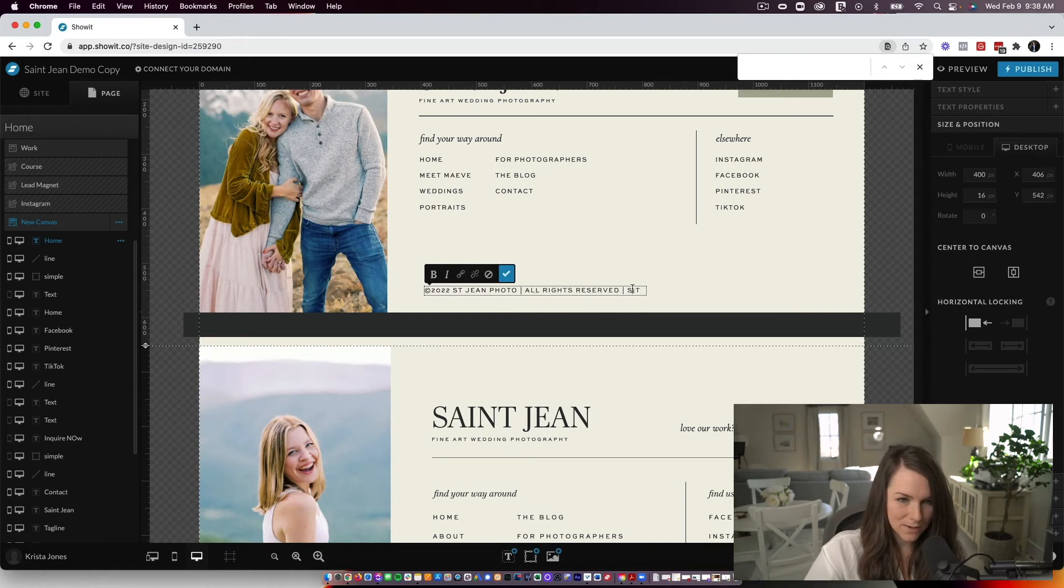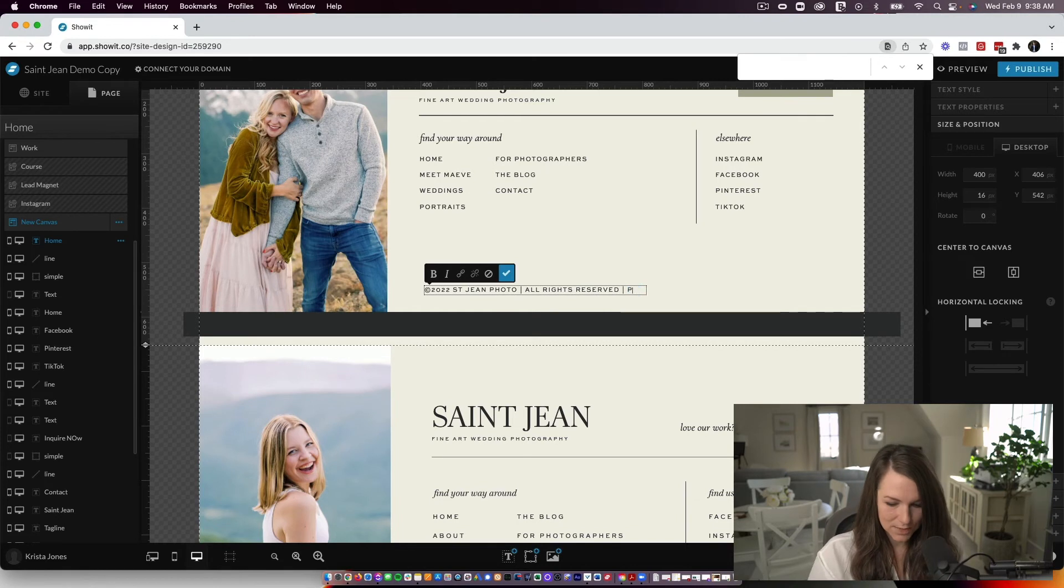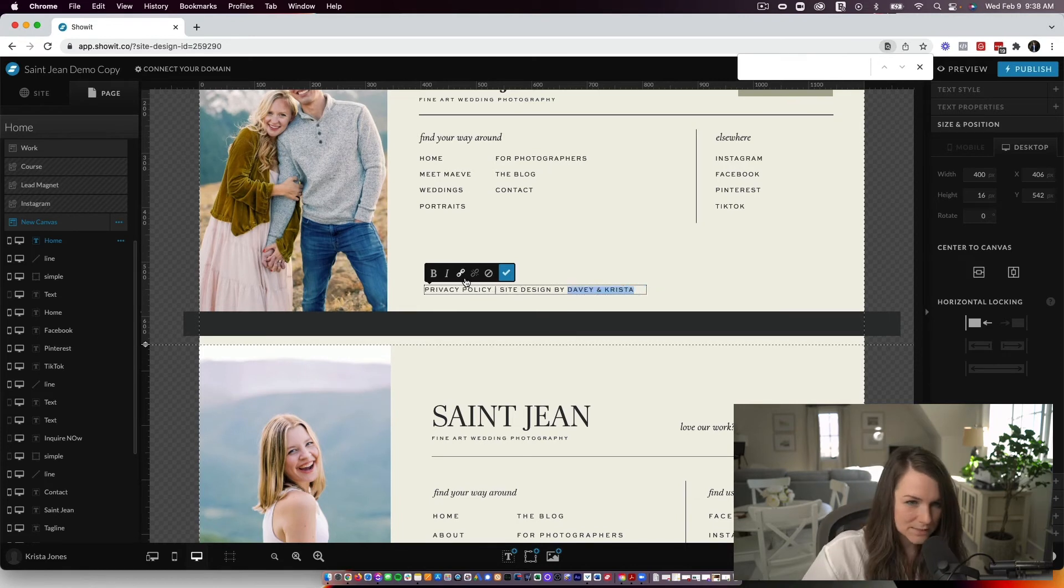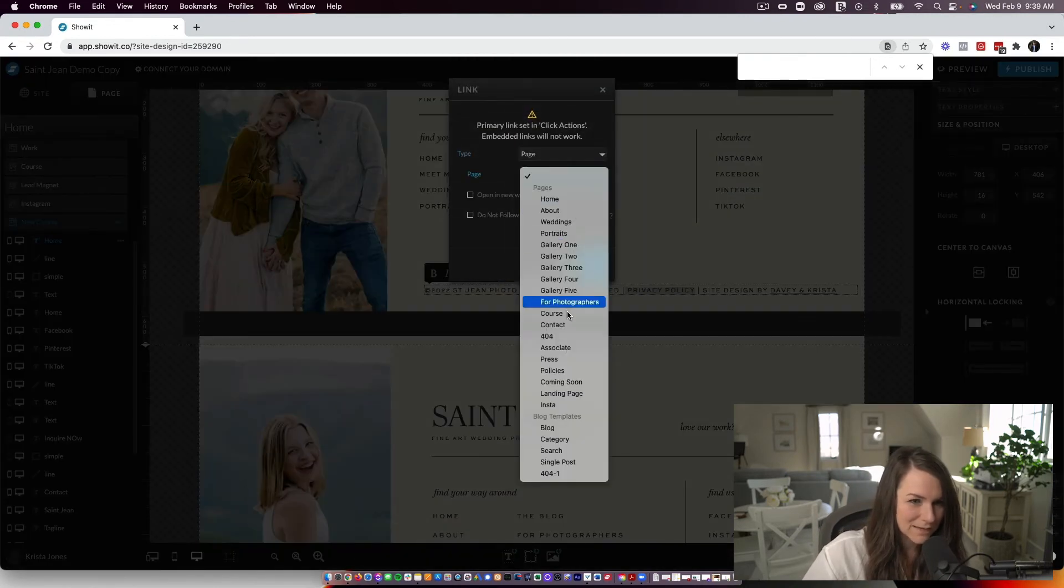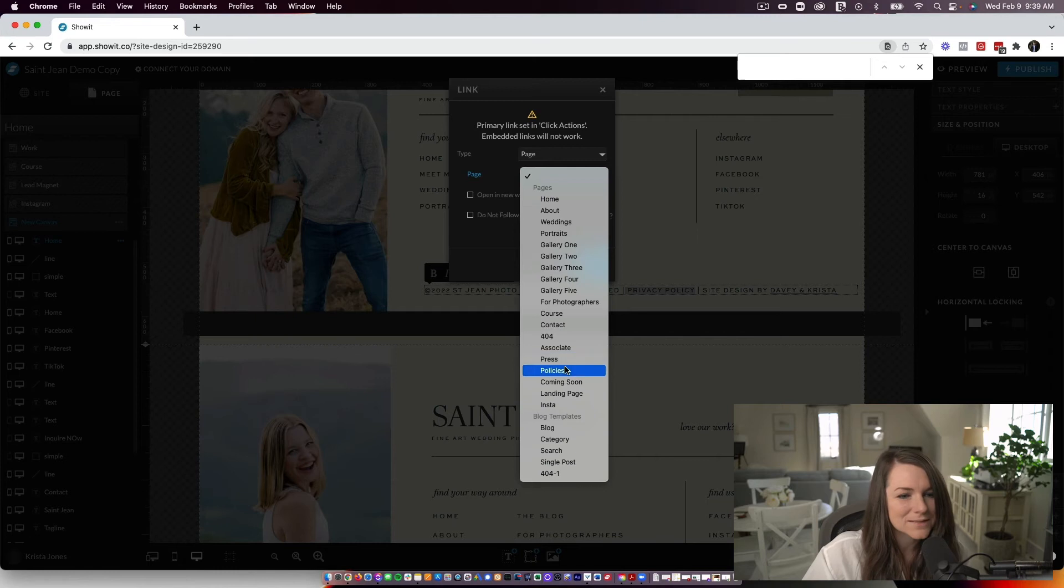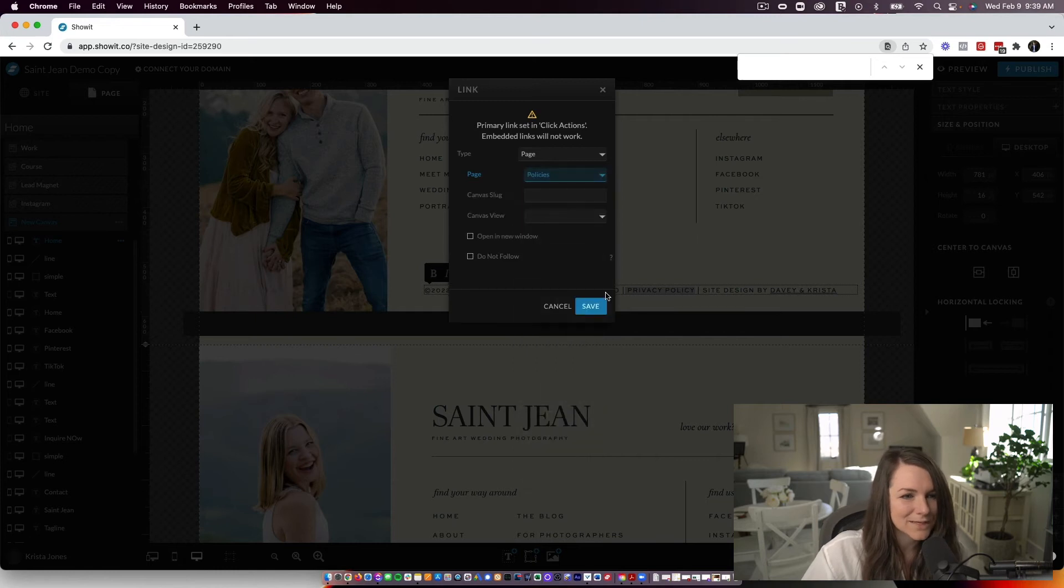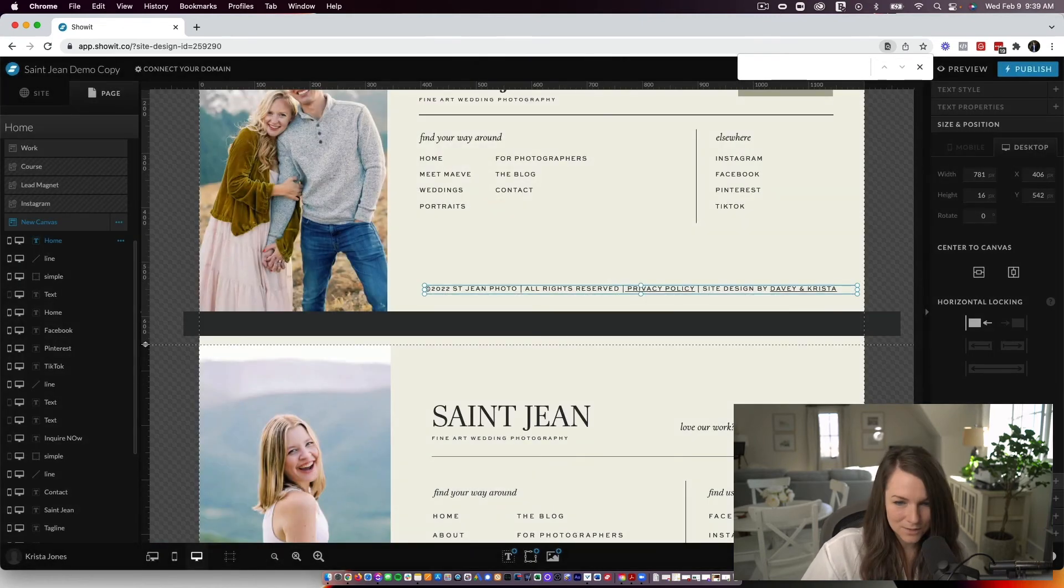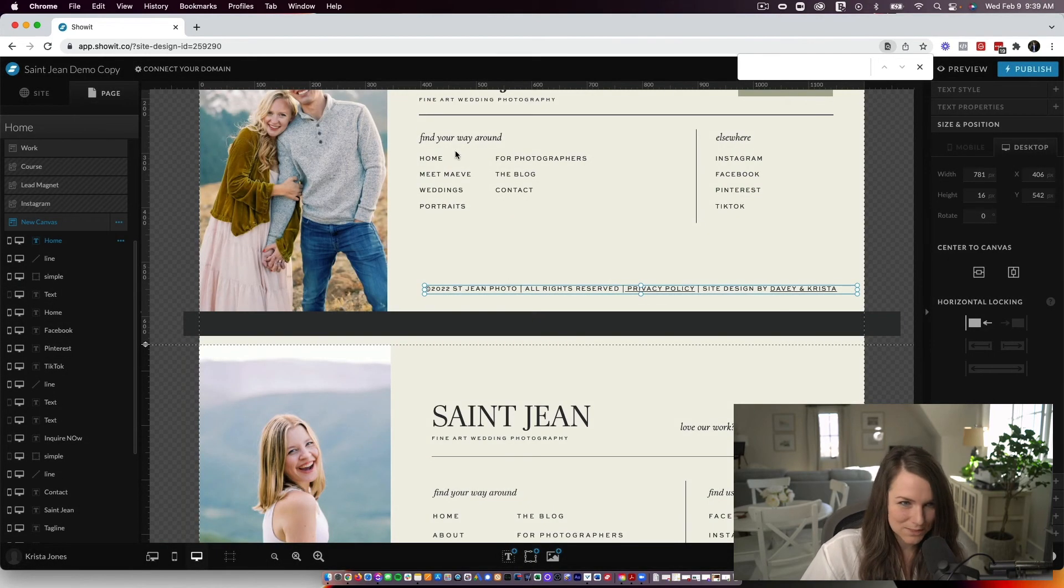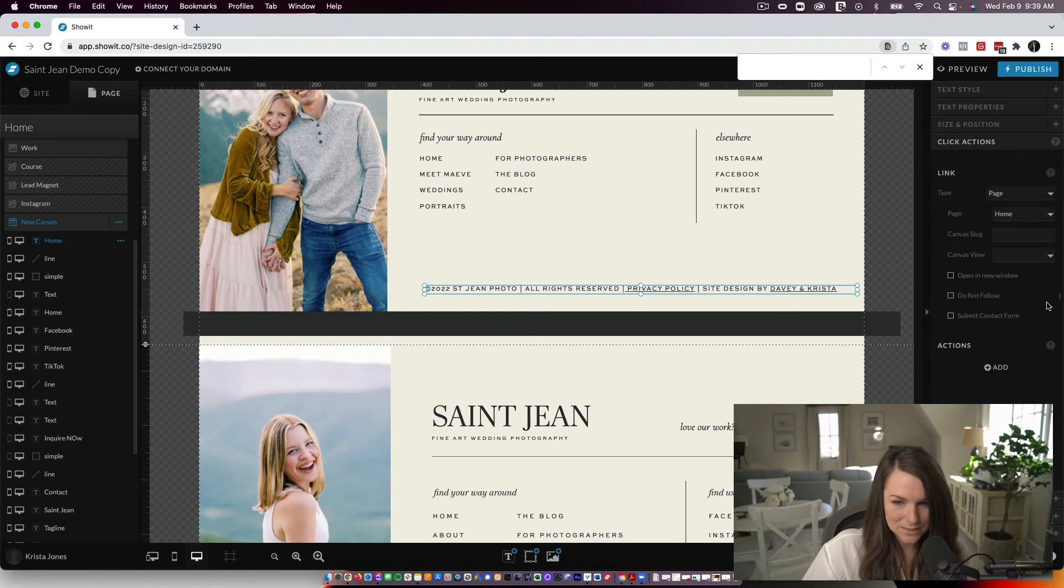If you need to link to a privacy policy page, you could do that. You could select something here. If you need to link off somewhere, link to it. Let's see. I do have one in here. So select.